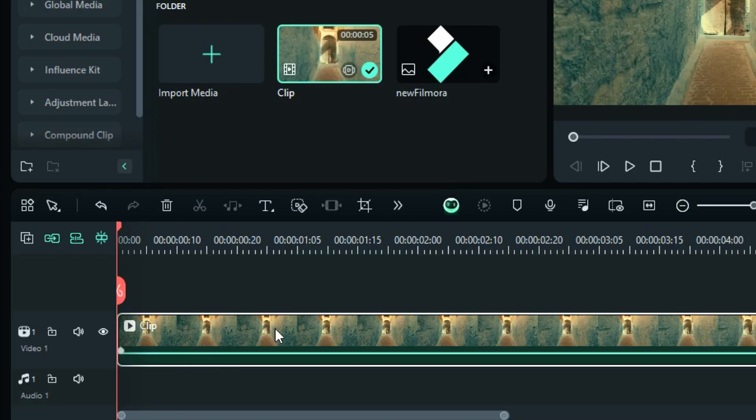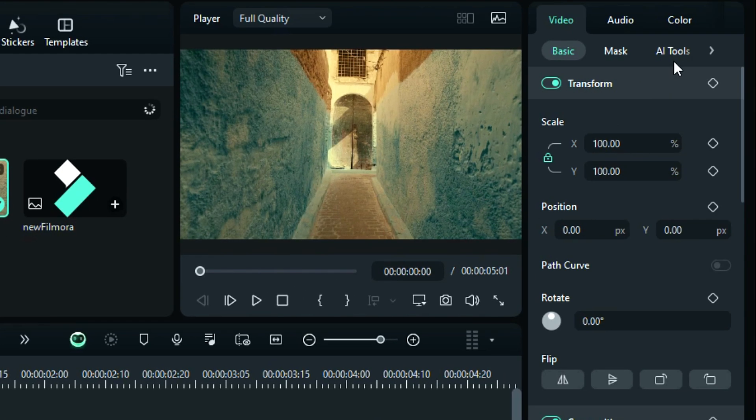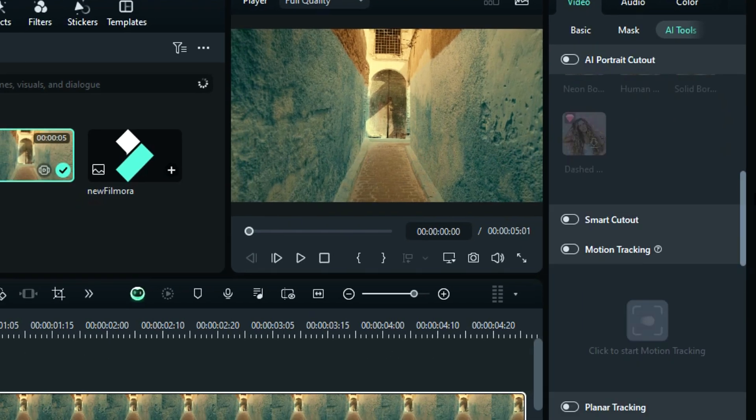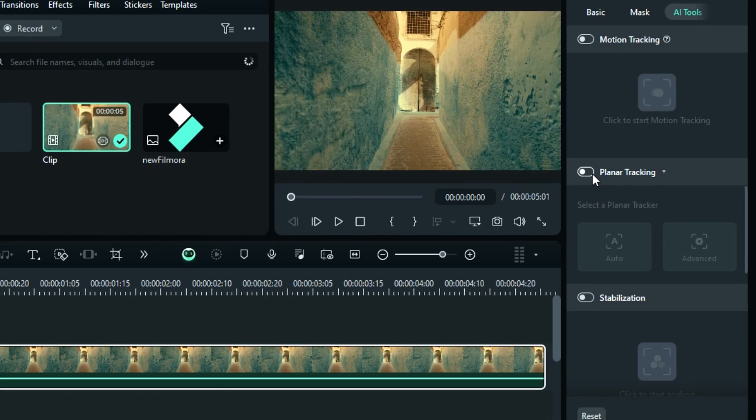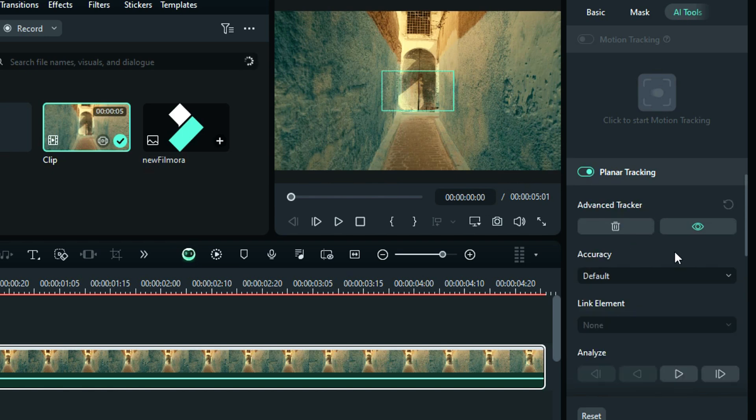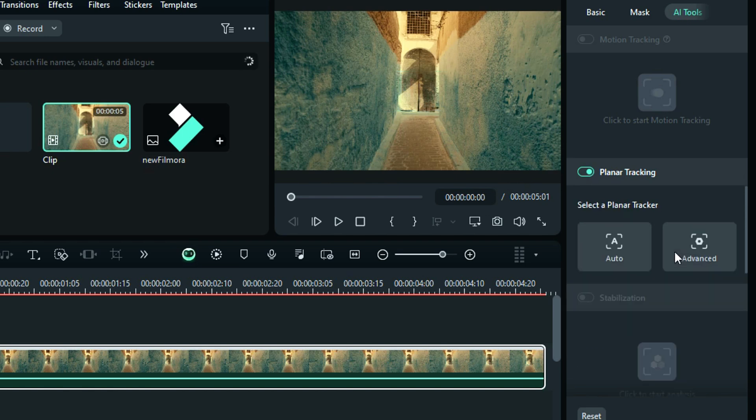Step 2: Select the footage, go to the AI tools, scroll down, and you'll get an option of planar tracking. Enable it, and it'll show you two options, auto and advanced. If you want to do the tracking process automatically, select auto.